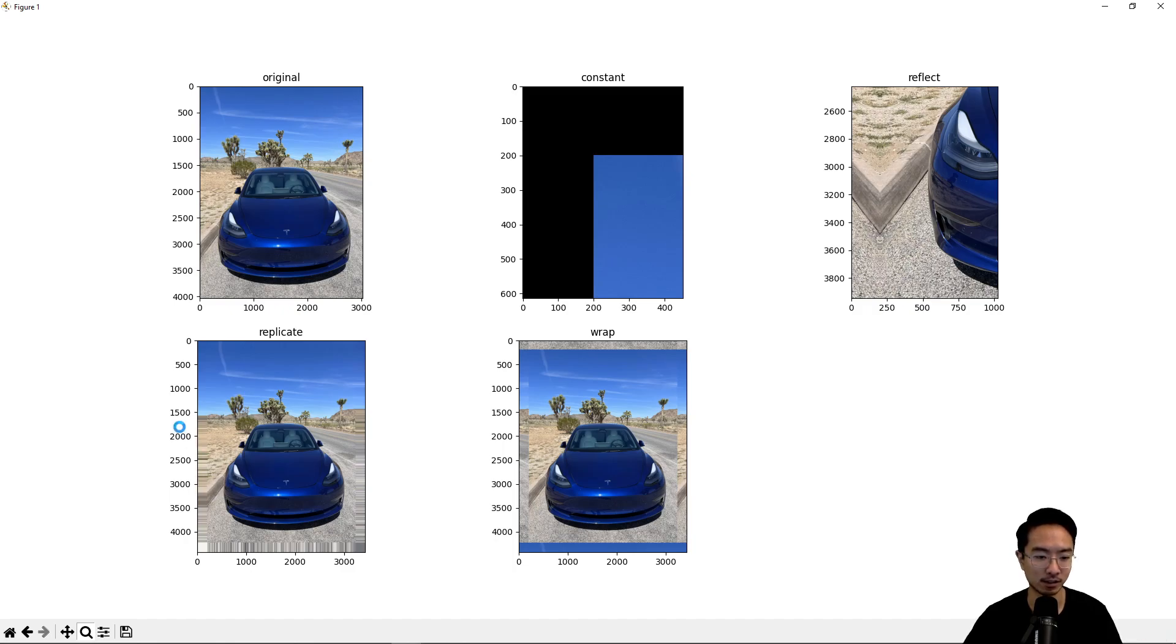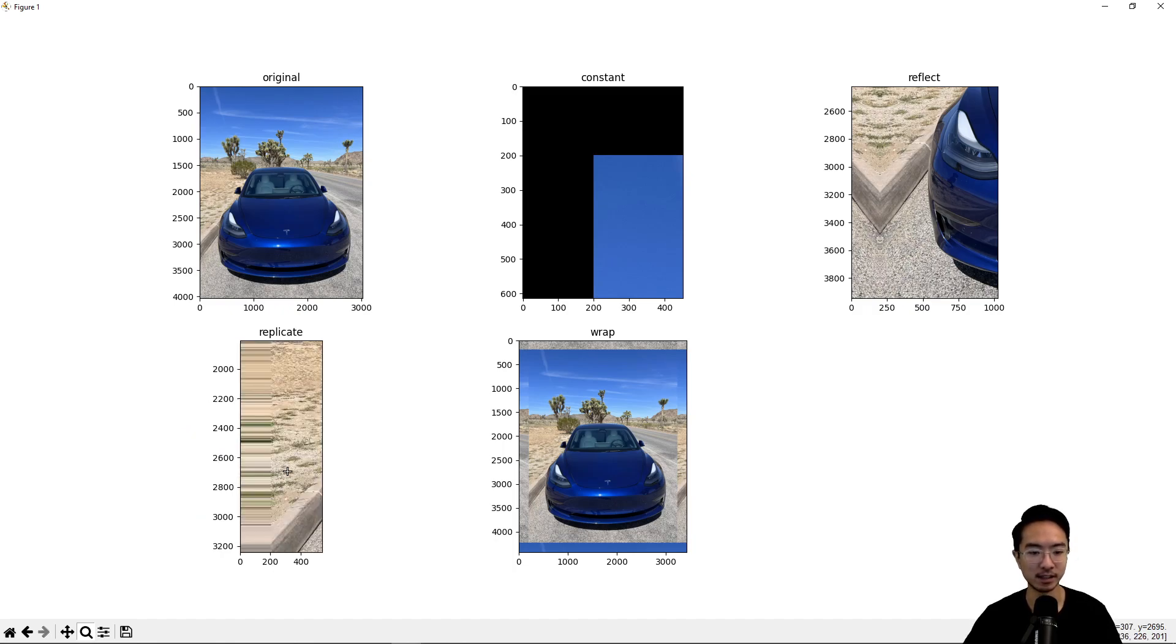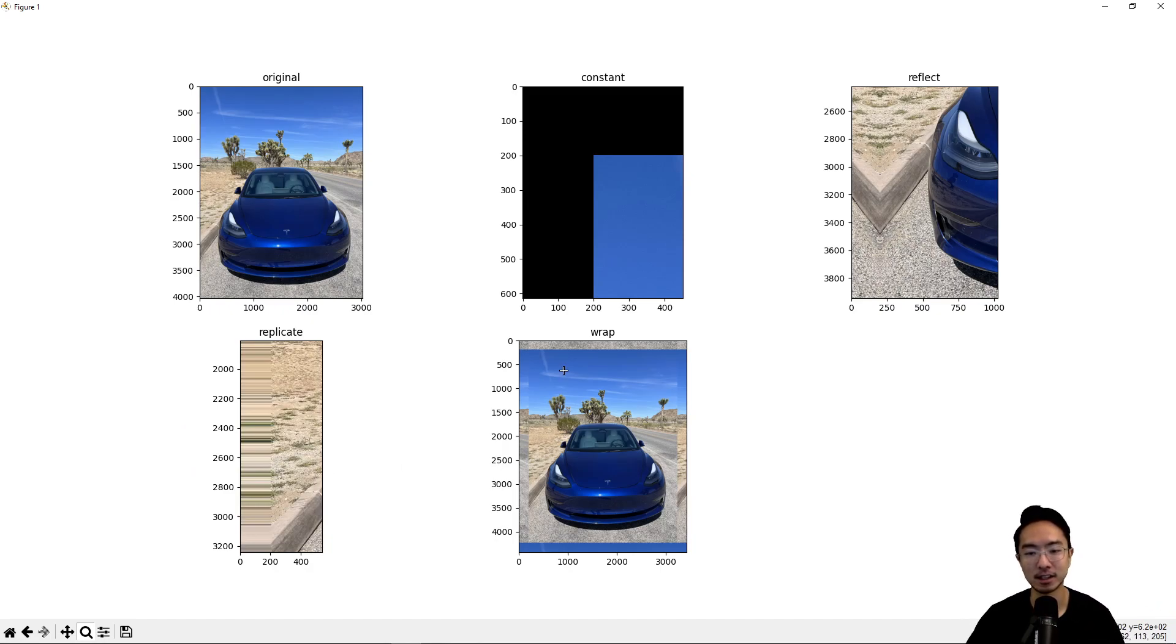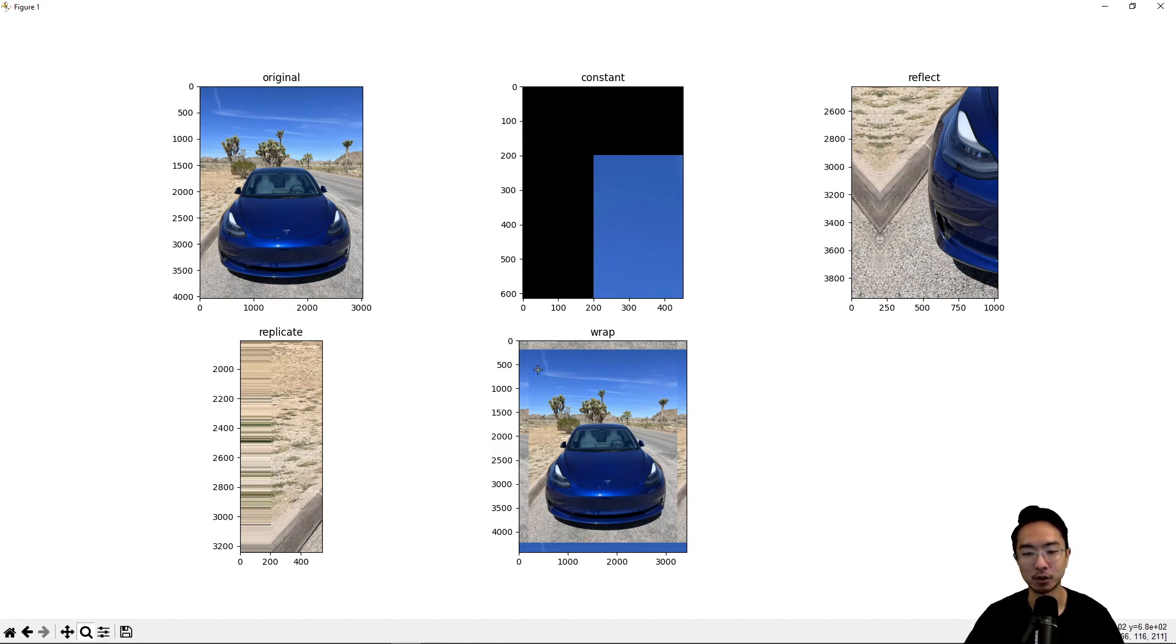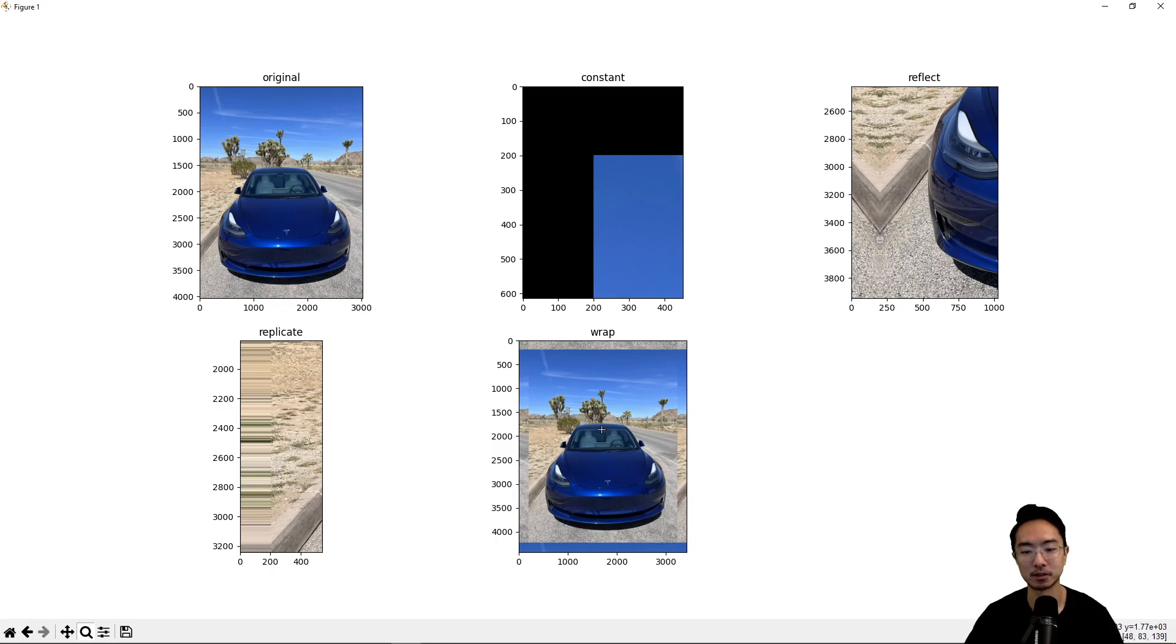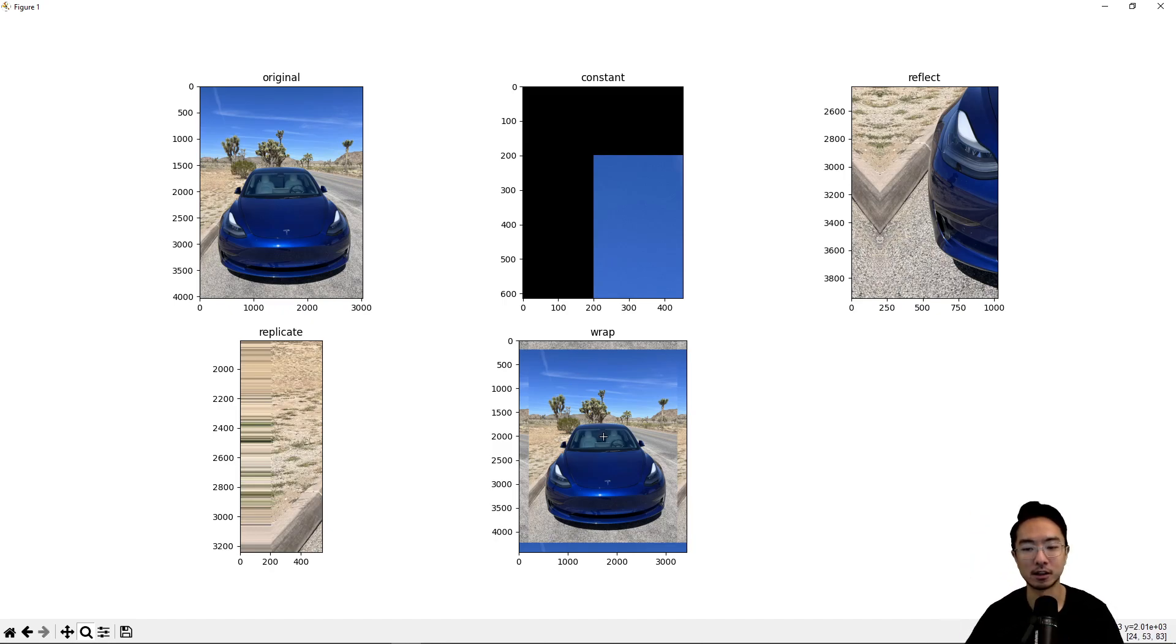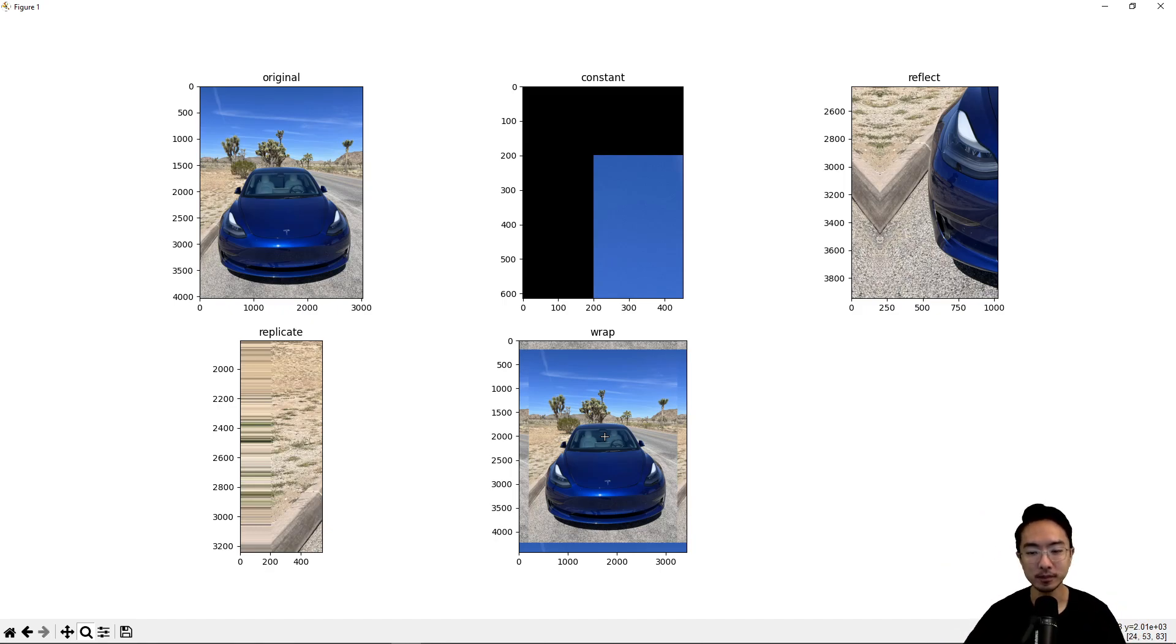Replicate, what this does is it will just extend the pixel at the border all the way to whatever padding size you set. And then wrap, what it does is it takes the bottom, wrap it around to the top, and vice versa. So you can see the top here is showing on the bottom, and the bottom here is showing on the top. So it's as if you were to stack up a bunch of images, like side by side or up and down. And that's what you would see if you were to wrap it.